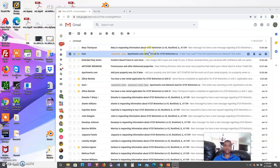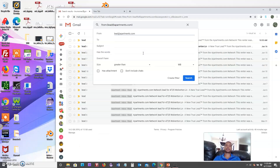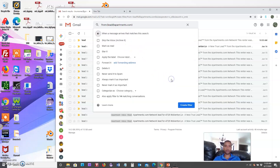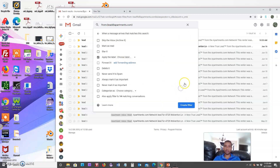The first thing we're going to do is start in our inbox and create a label — I've called mine 'apartment inbox' — so that all new incoming emails will automatically be assigned to it. To do that, select the email you're interested in, click the three dots, and do 'Filter messages like these.' For anything coming from lead@apartments.com, create a filter, apply the label, select your label name, and click 'Create filter.'